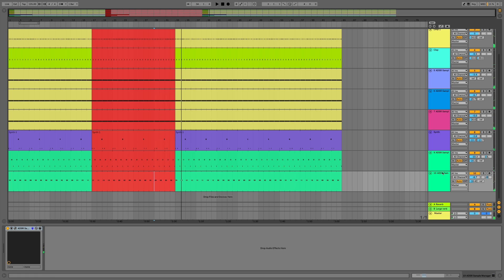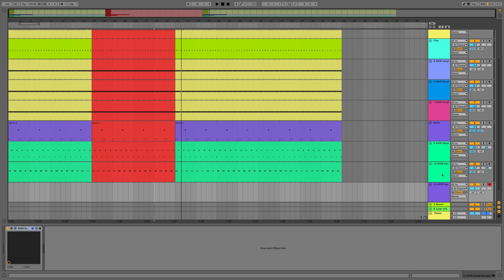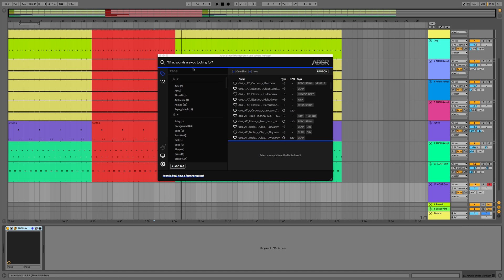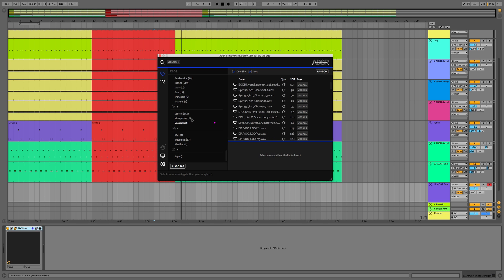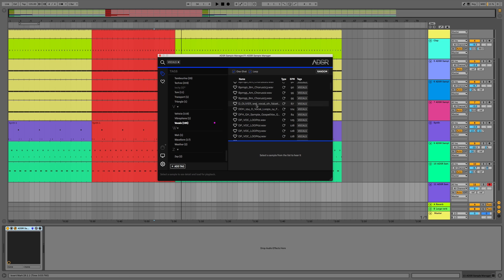So now what we'll do is go about adding a vocal. I'll go Command+Shift+T to open the ADSR sample manager and we'll search for vocals under tags and just listen to some of these.